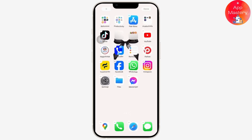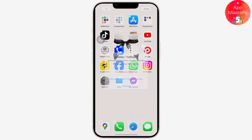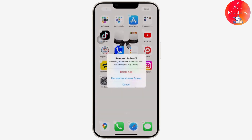Simply tap on it. After you tap on it, a popup will appear asking for confirmation — tap 'Delete App'. After that, press the home button on older iPhones to exit jiggle mode. Tap 'Delete App' and it will be deleted successfully.